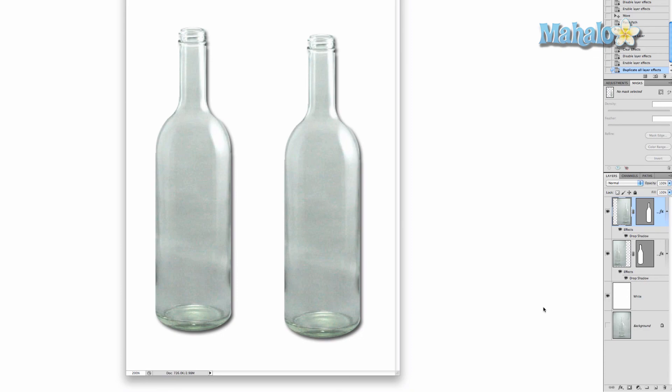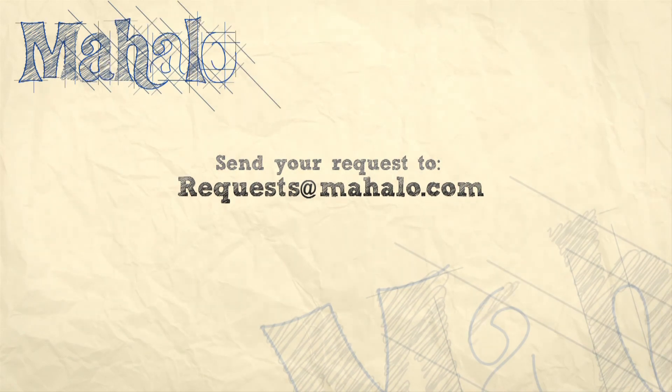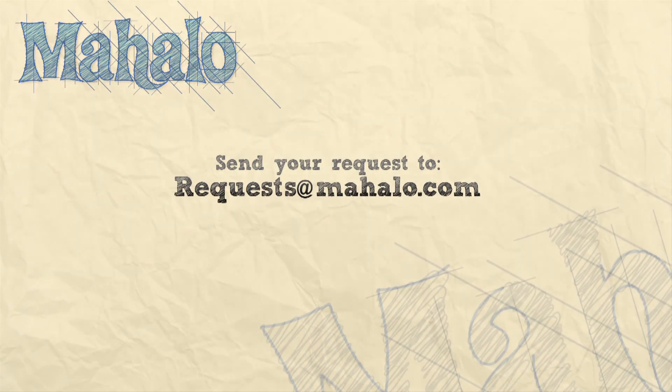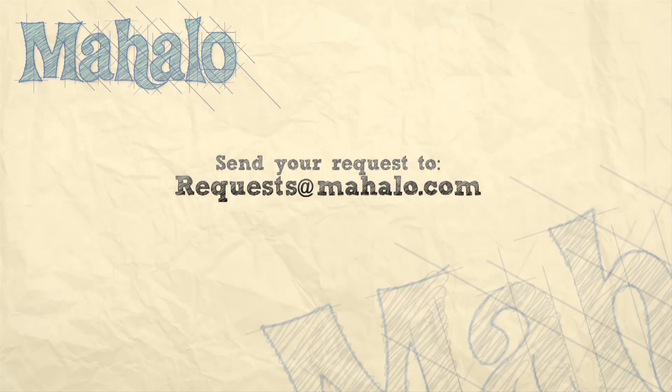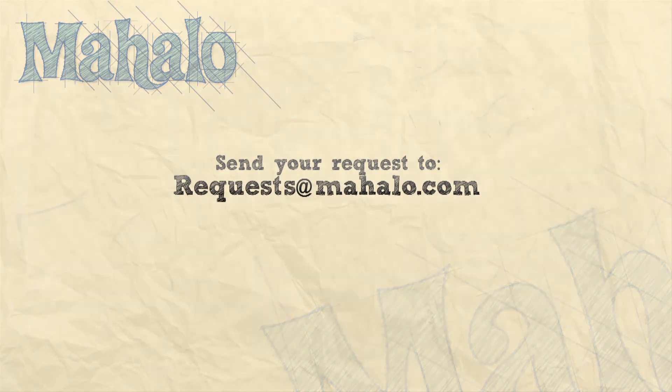Thank you for watching. Please send any requests or questions about Photoshop to requests at Mahalo.com and please be sure to rate, comment, and subscribe below.